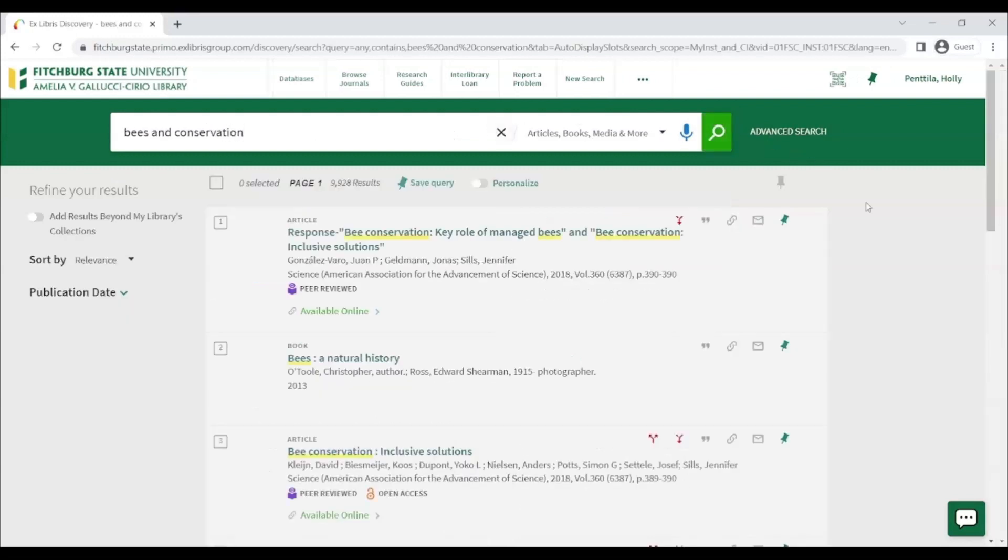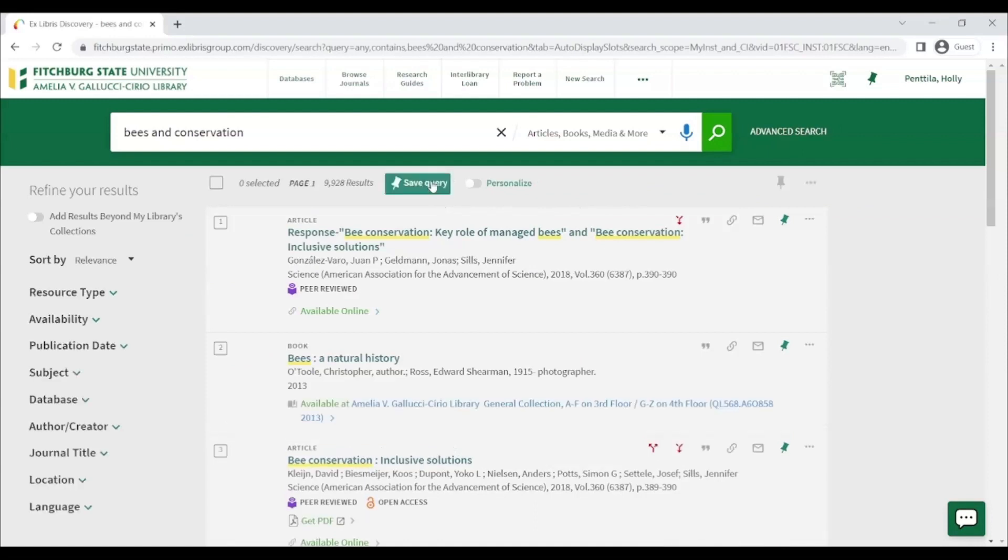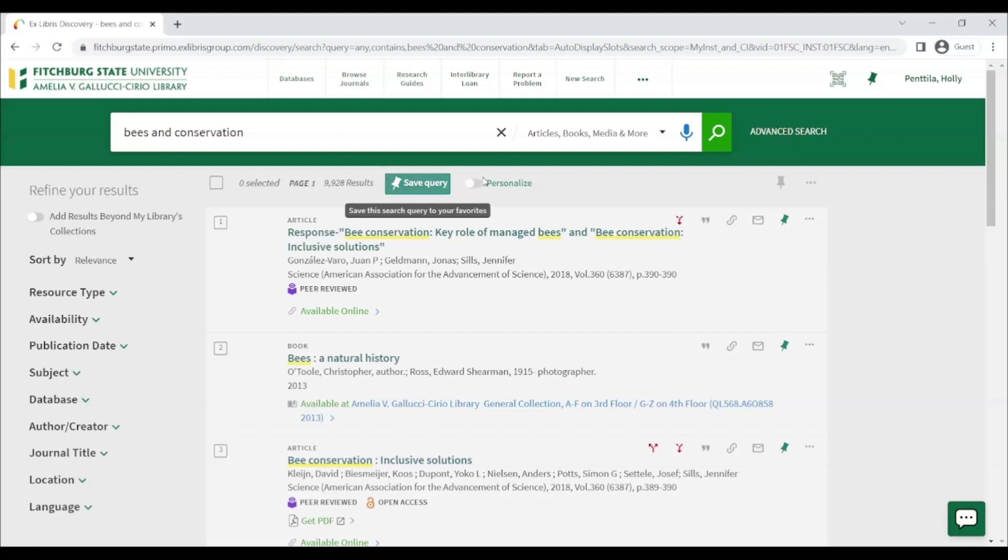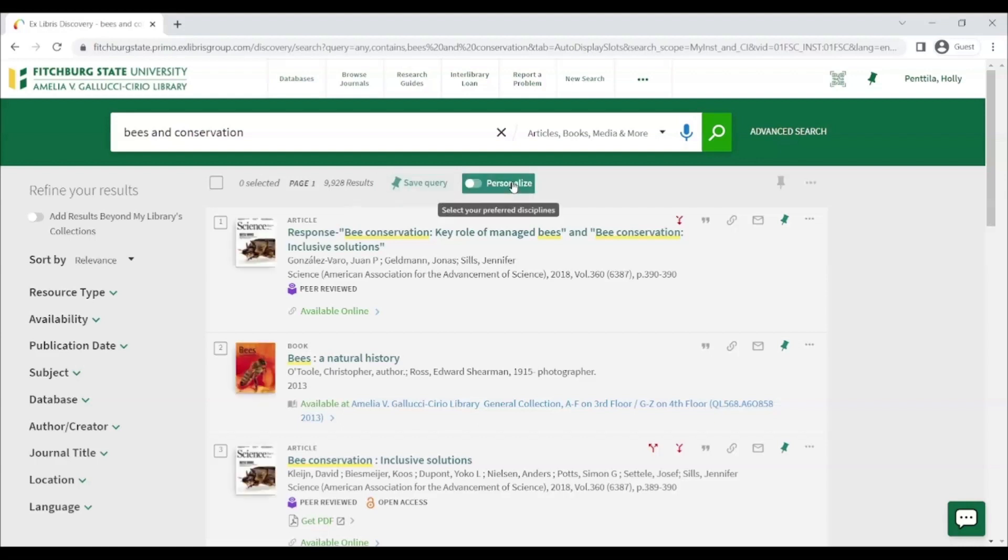You will notice that there are a few new options you can use now in your search results. At the top of the search results, you'll see the option to save the query, which will allow you to come back to your search later by saving it to your account. You'll also have the option to personalize your search. This allows you to select disciplines that you want your results to be from and will automatically apply these preferences to your search.